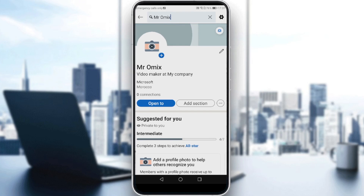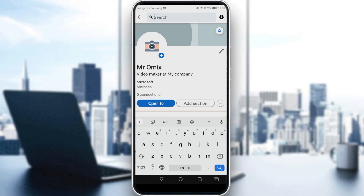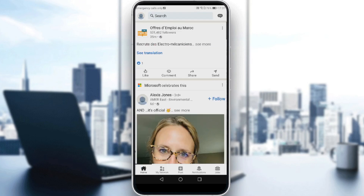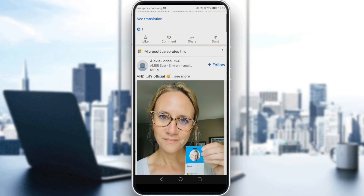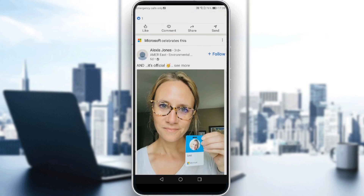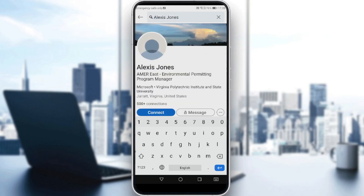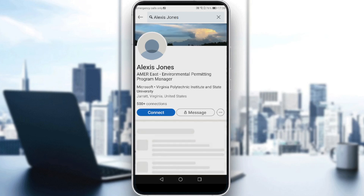If you want to recommend someone — maybe to a company or a job — you need to navigate to their profile. Click the search bar and type their username if you know it. If not, go back and look through your connections feed; if they've posted something, you'll find them there. Click on the user you want to recommend.